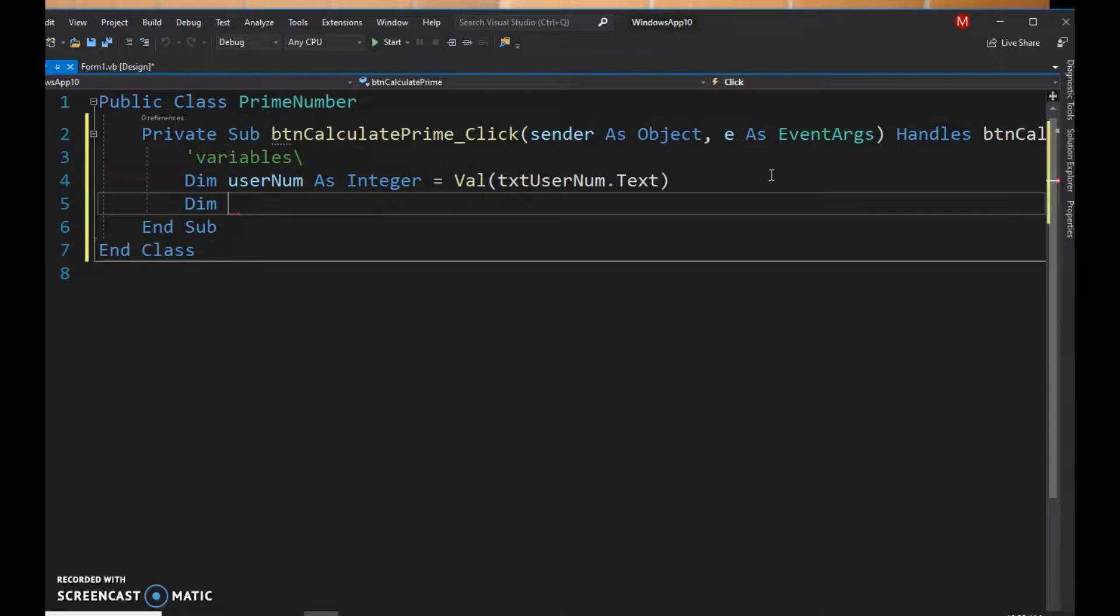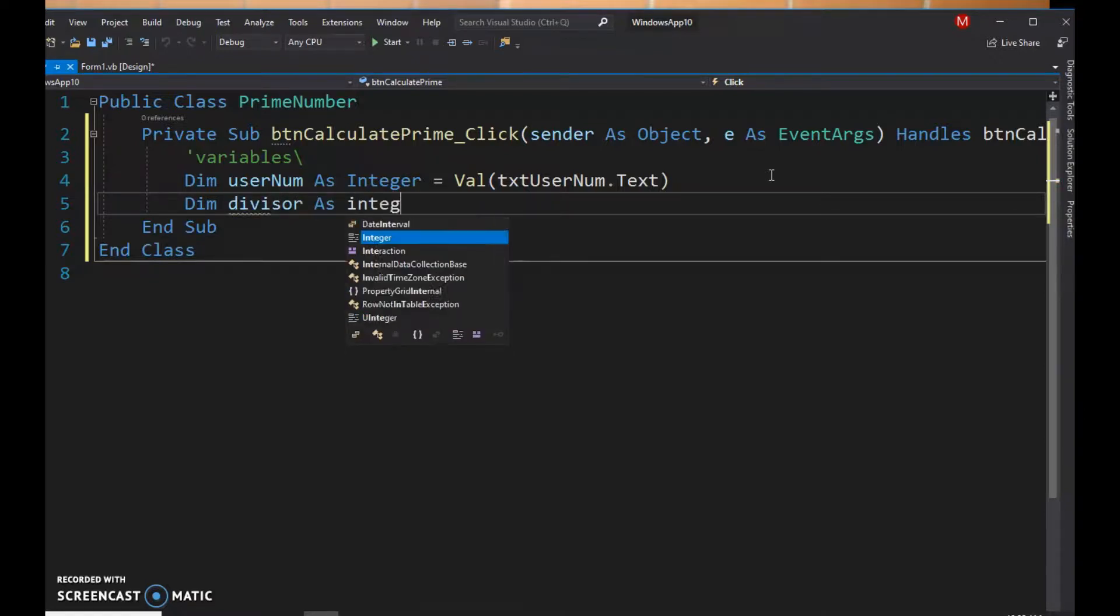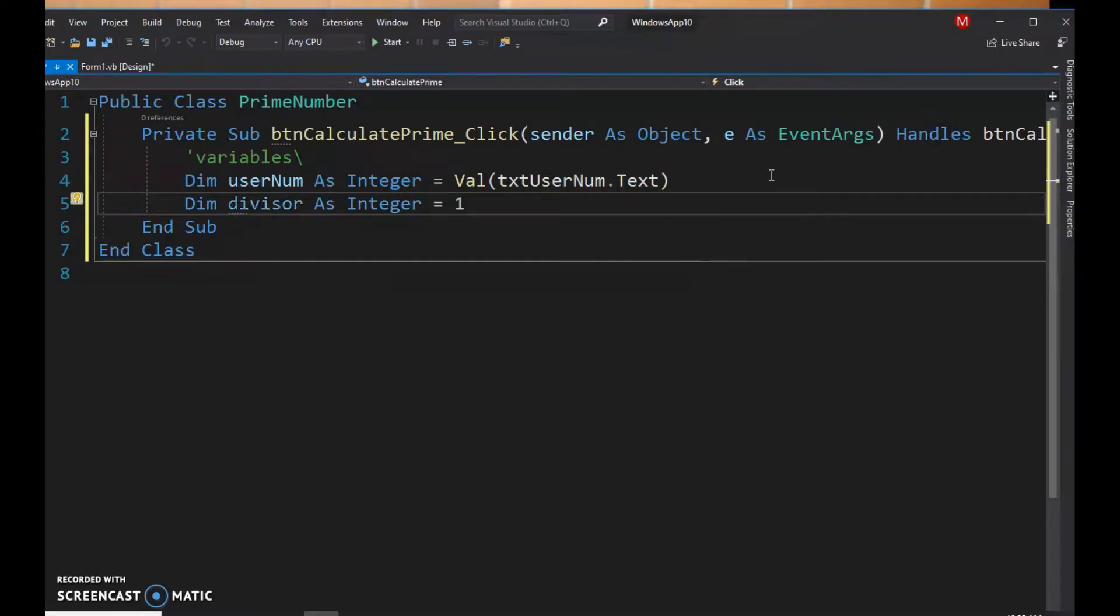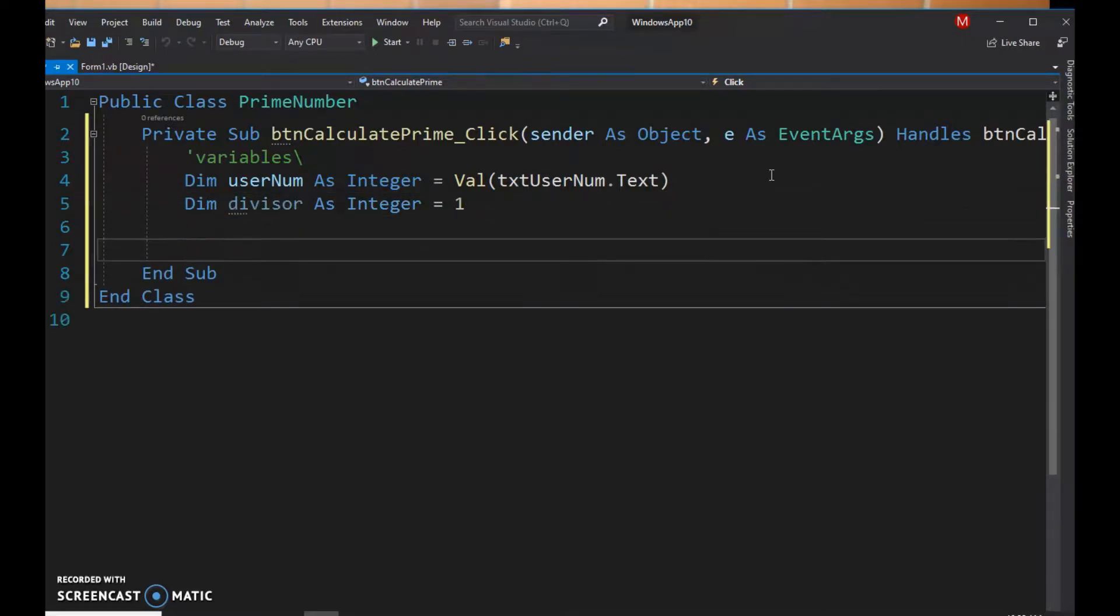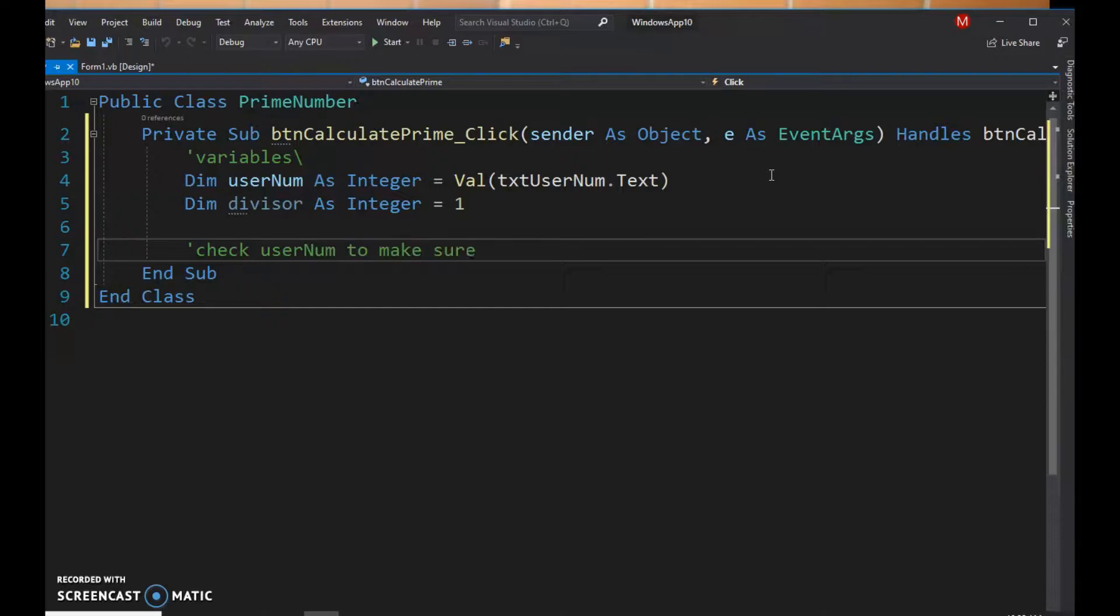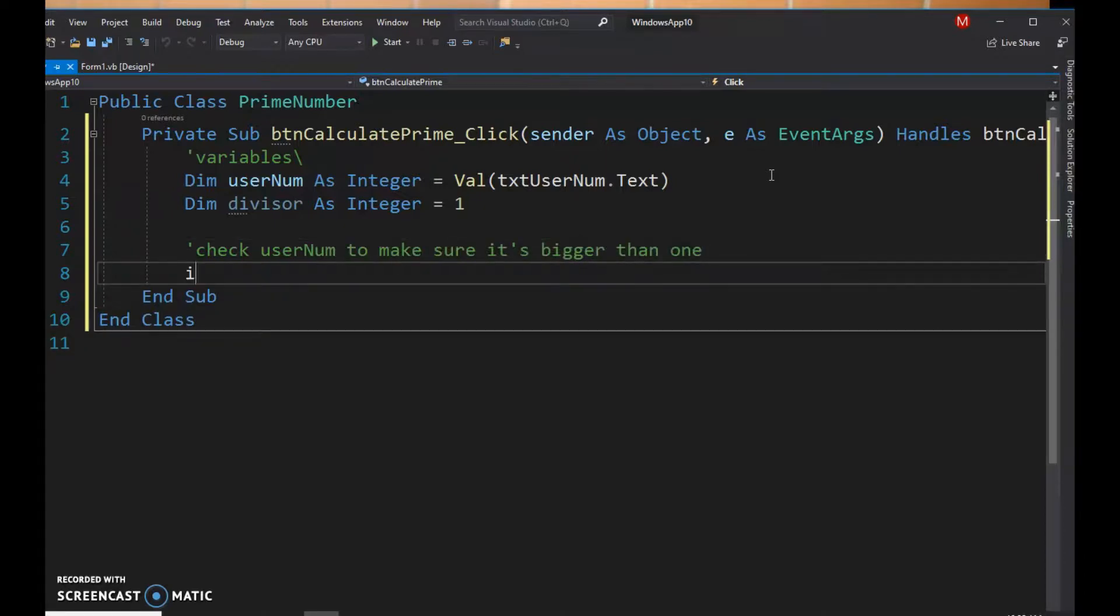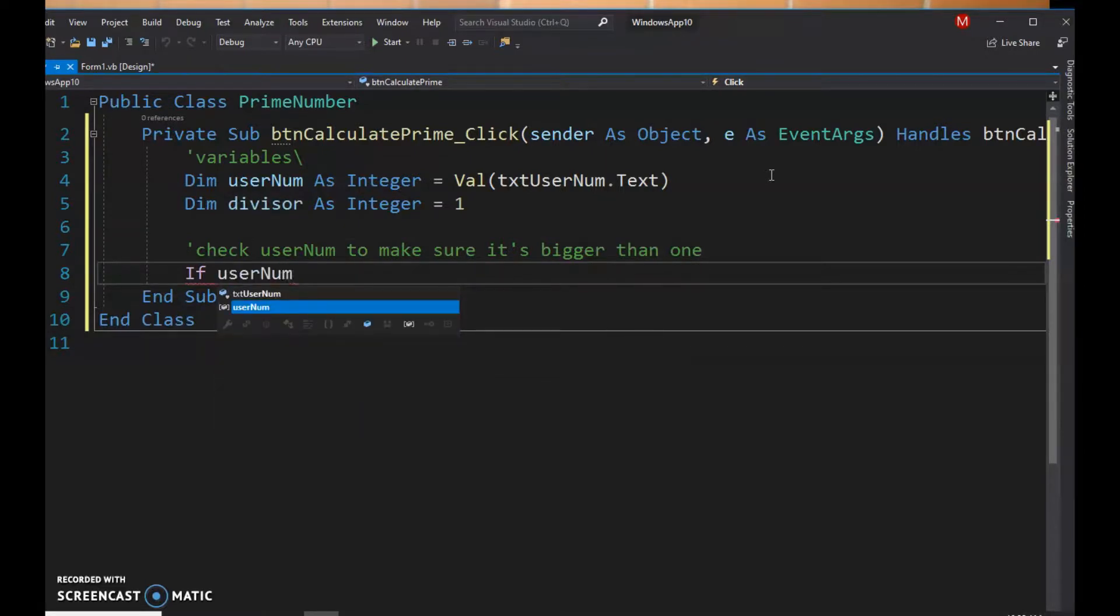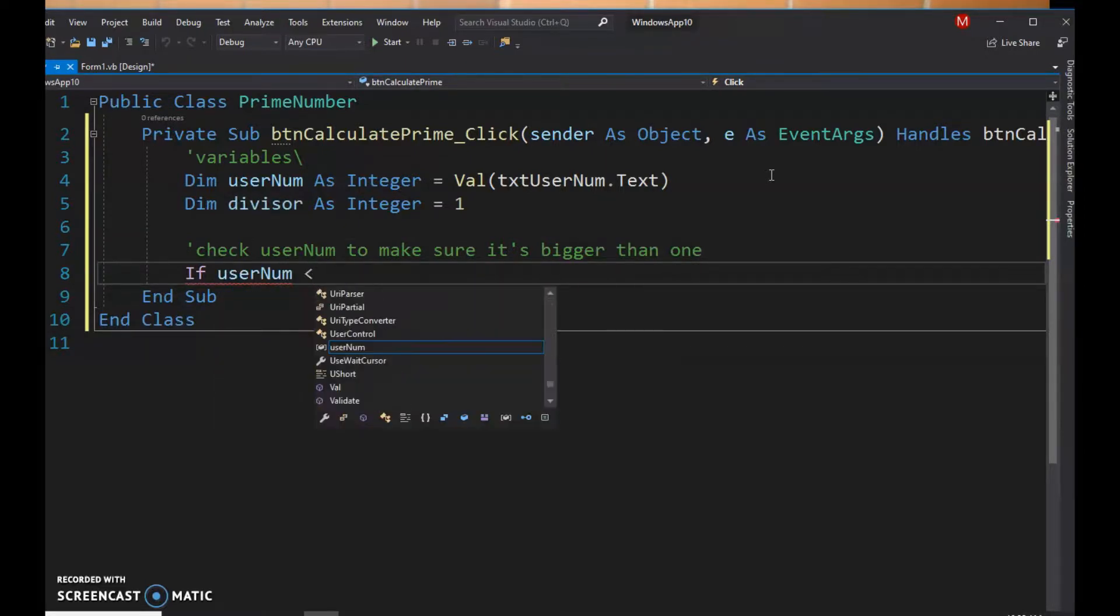So we'll call it divisor and we will start the value at one. Right off the hop we're just gonna check and make sure the user enters a number that's bigger than one. So we're gonna check username to make sure it's bigger than one.